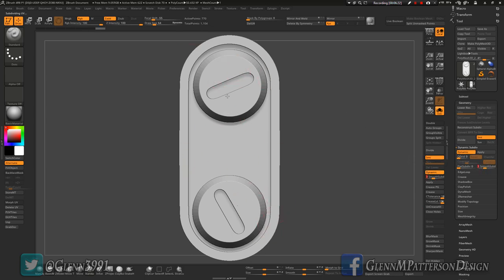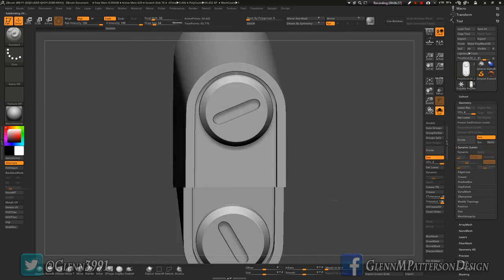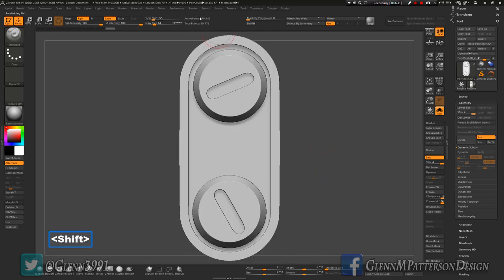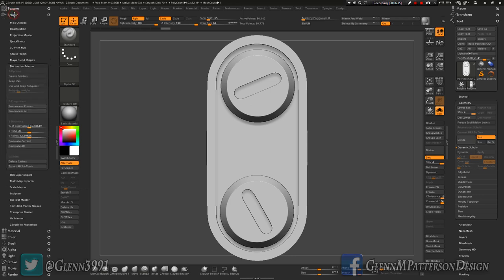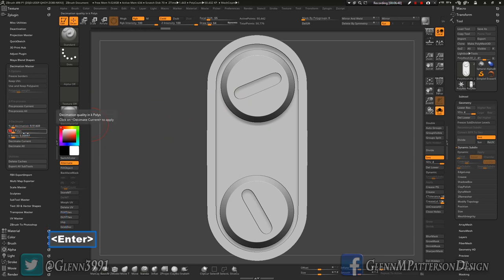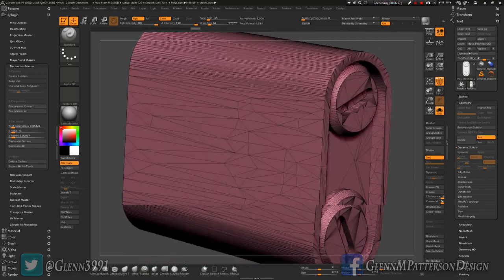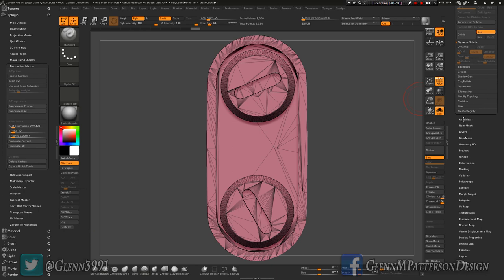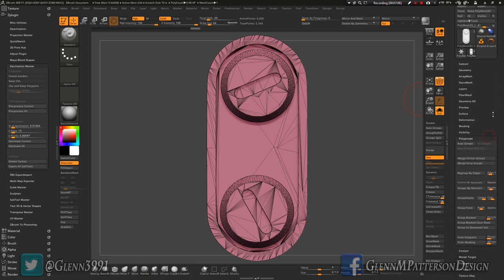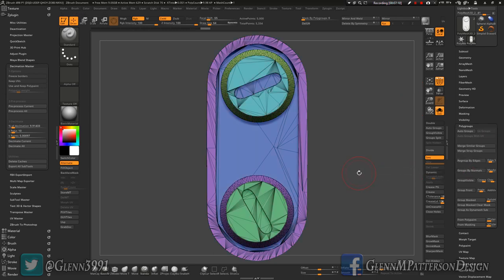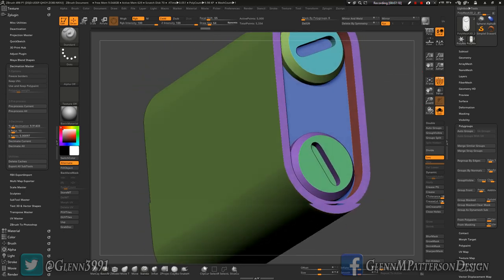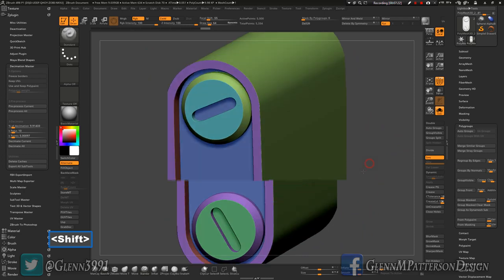It looks good — apply it. Now we've got a nice smooth mesh, but we don't want the polys to be so heavy. Go to Z Plugins, Decimation Master, pre-process current. Since we're not holding onto UVs or poly paint it takes no time at all. We'll go down to about 10,000 polygons and decimate current — it doesn't look like much happened, but if we turn on poly fill we can see it's done quite a bit. One more thing: I want to set up some polygroups. Go to Group by Normals — this isolates some areas for us, and if you turn off the line you can see it breaks things up.